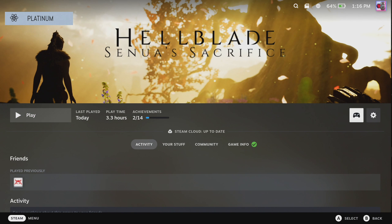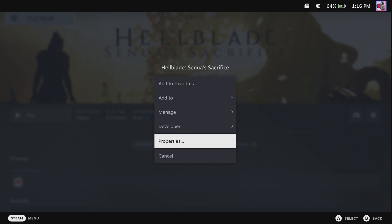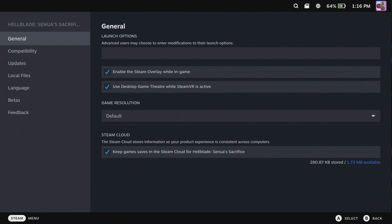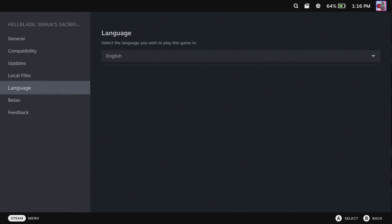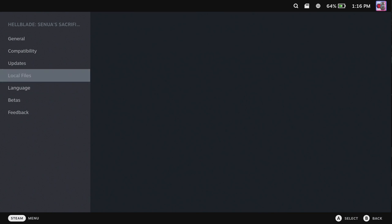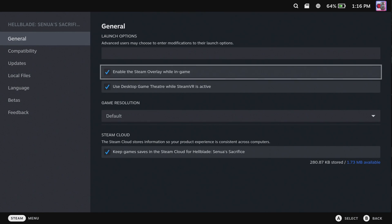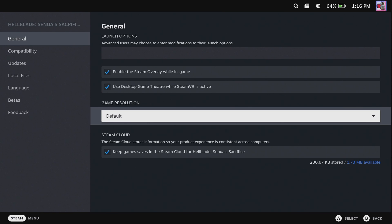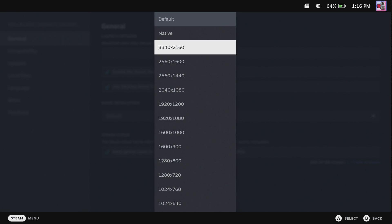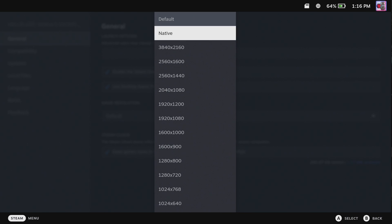You go to your settings and to properties. Then you look for - I think it's General - Game Resolution. It's on default. What you're going to want to do is don't pick the resolution for your screen, which you can do, but then when you boot up the Steam Deck it's going to be all wonky putting it back. Just put it on Native.